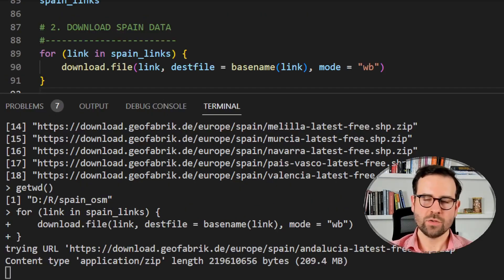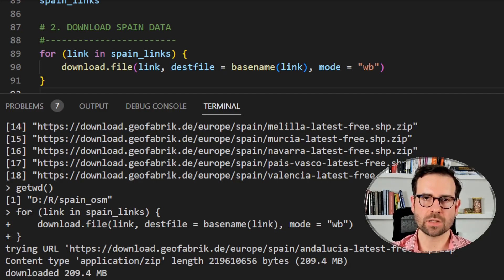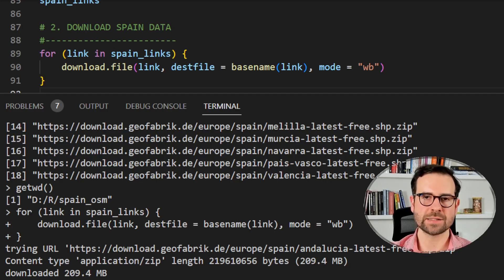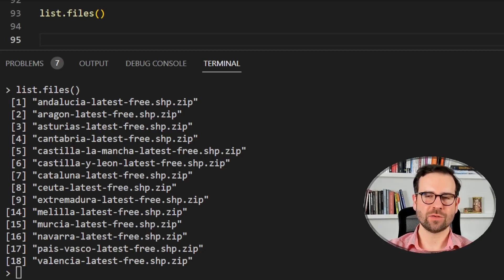We put those Spain links into a for loop and start downloading the regional files one by one. This is going to take a bit longer - the file sizes are around similar to the Czechia file, so it'll take a few more minutes depending on your internet speed. We successfully downloaded all those zip folders, and when we inspect the files we get exactly 18 files corresponding to the 18 Spanish regions.